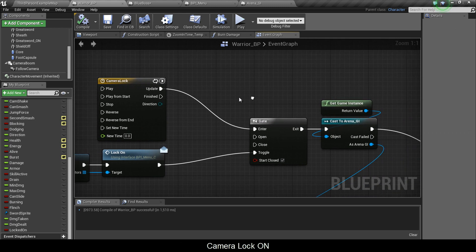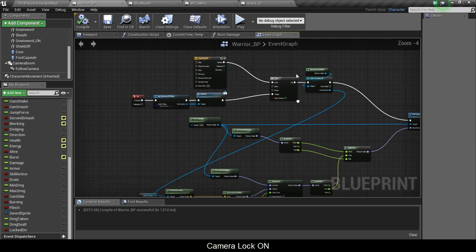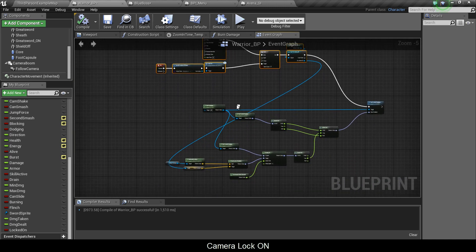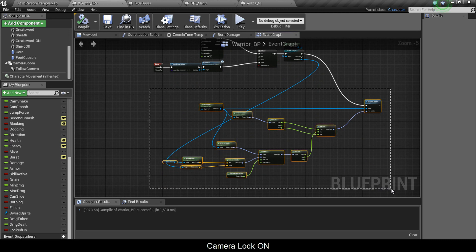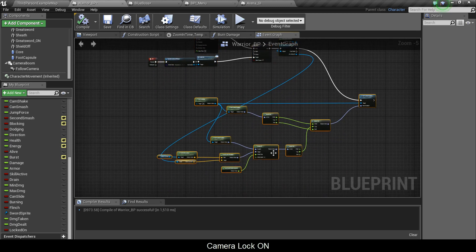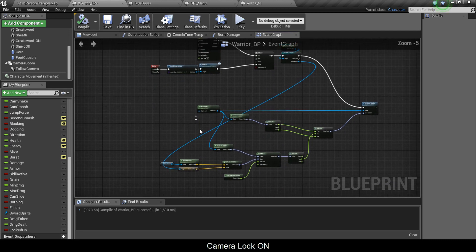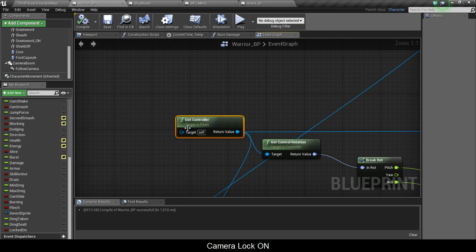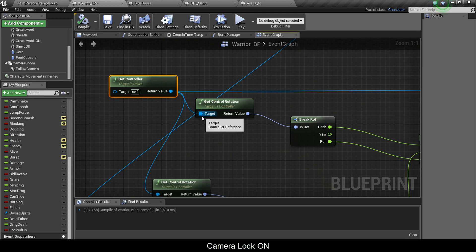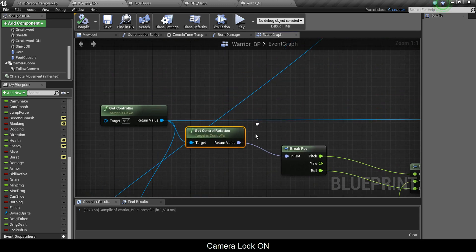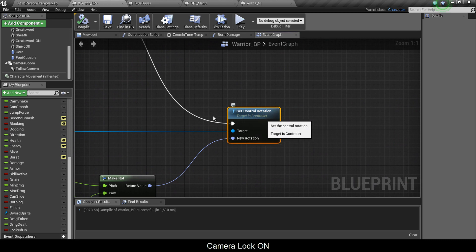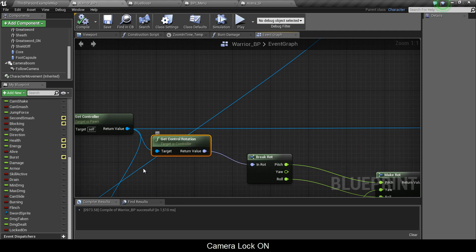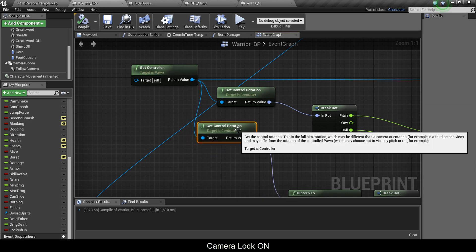Once you've passed that, you want to cast to game instance. Now that we covered the top portion, we're going to cover the bottom portion. What the bottom portion here is doing is setting your control rotation to where the boss is. This is the switch that toggles it on and off and this is the mechanism. The way the mechanism is working is you need to first get controller and it's going to say target is pawn. Then you drag out the blue wire and you write get control rotation. You do that again and this time you type set control rotation and it should say target is controller.